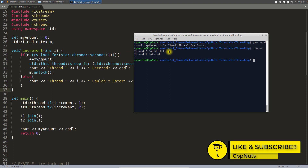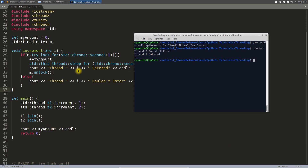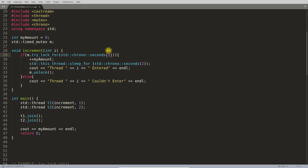Let's quickly see the result. There is no error. Executing this — it says thread two could not enter, thread one entered, and the output is one. Thread two's message was printed before thread one's, which shows that thread two actually waited for one second only before timing out.